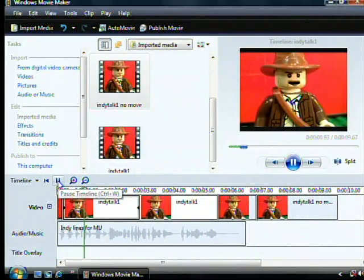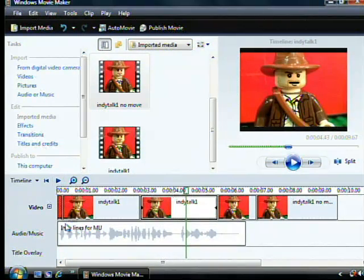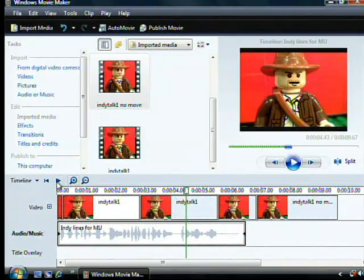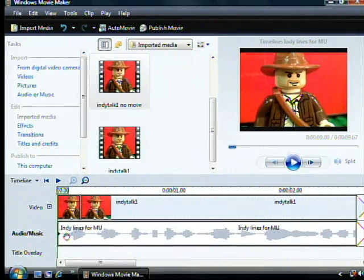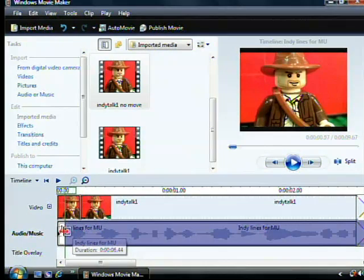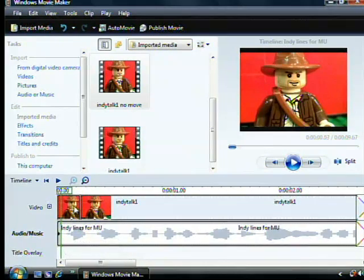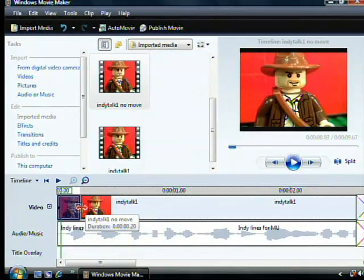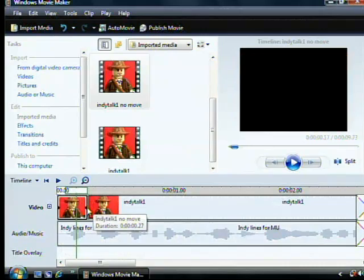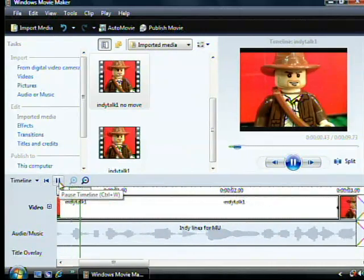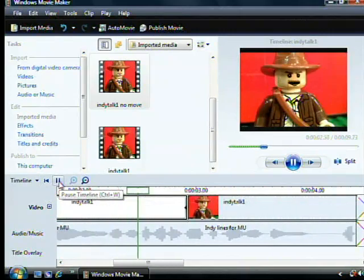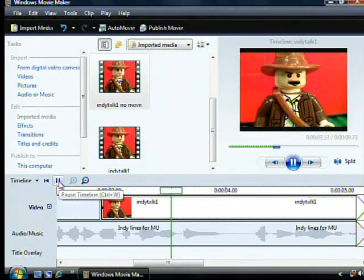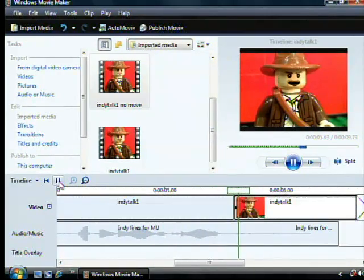Hey kid, just because we share some DNA doesn't give you the right to call me dad. Make your adjustments. Hey kid, just because we share some DNA doesn't give you the right to call me dad. It's Indiana to you.